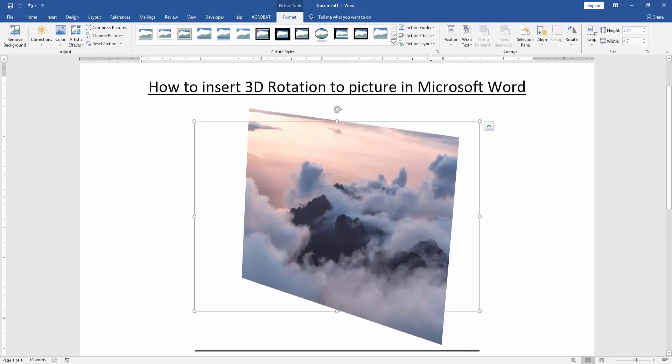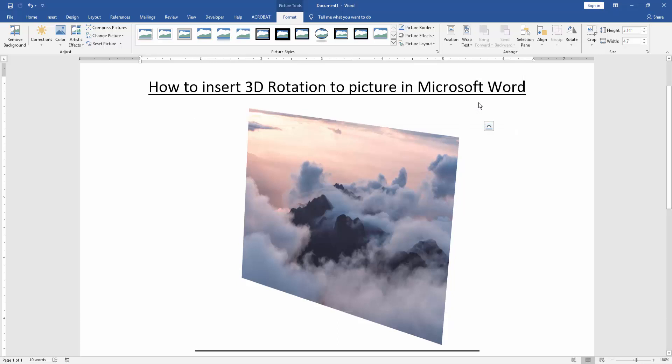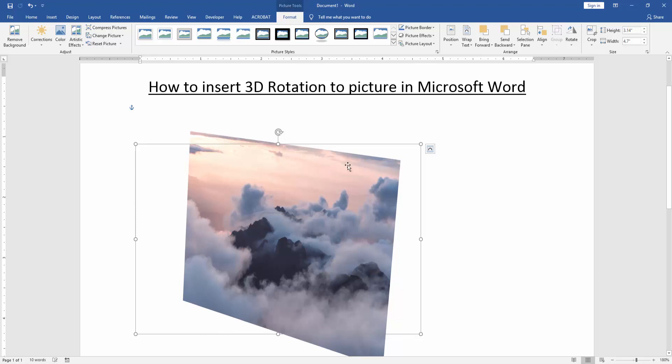Click the picture and go to the wrap text option and choose in front of text. Then move the picture very easily.